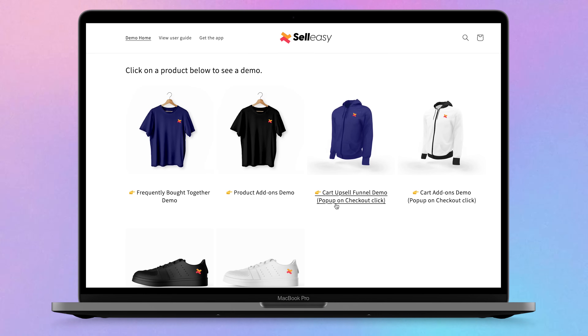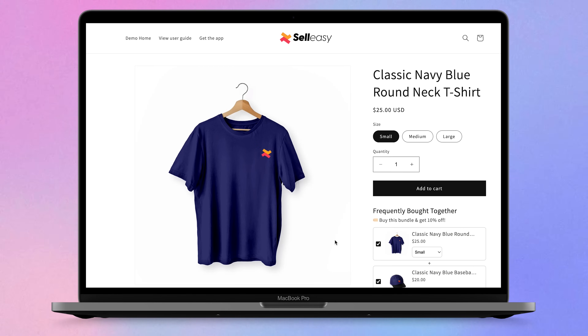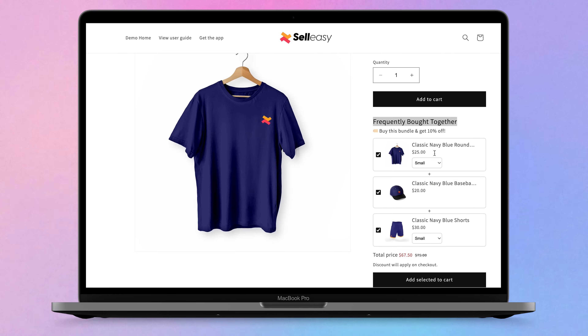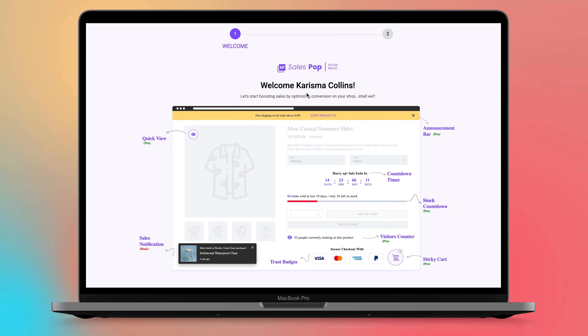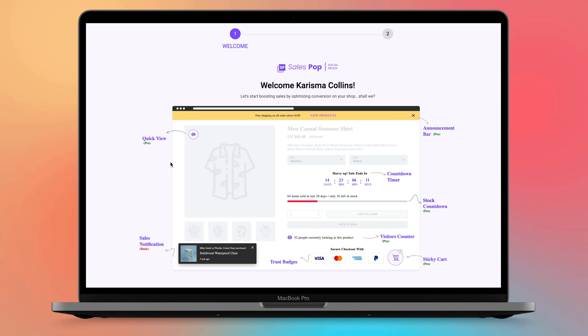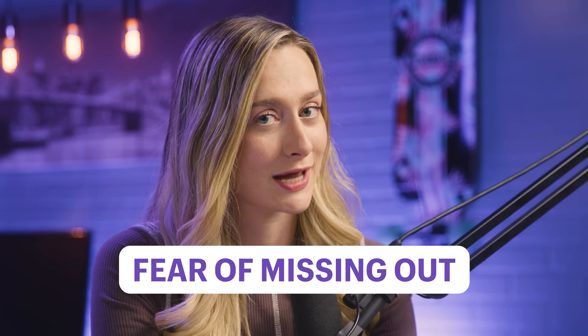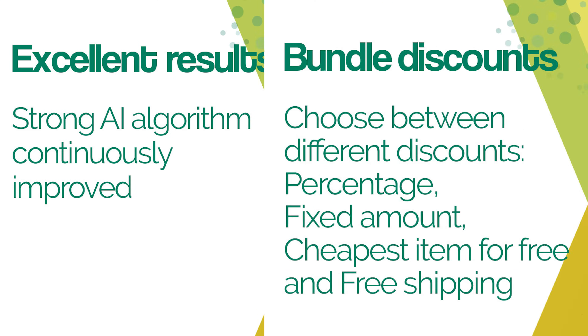Sell Easy lets you put a frequently bought together bundle on your page, along with fun pop-ups that upsell your customers right on your website. Next is Sales Pop-up, which drives urgency by showing pop-ups of what other people are purchasing. They have a countdown timer and even an amount sold counter, which might push customers to buy out of FOMO — fear of missing out. Lastly, Frequently Bought Together is also an amazing option with AI-driven product suggestions for your customers.